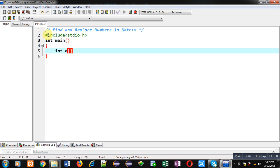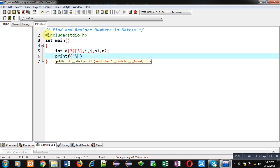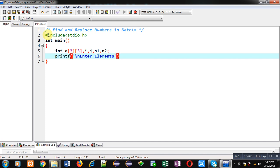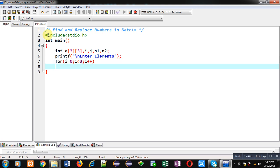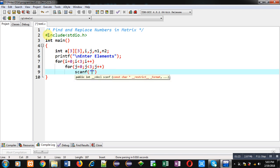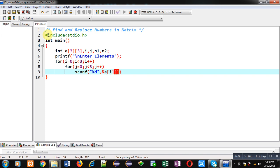Here I am declaring a 2D array, along with variables i, j, n1, and n2. After declaring these variables, I am using printf to display the message 'enter elements' on the console. I am then implementing a for loop to provide row indexes, and inside it an inner for loop for column indexes. I am using scanf to read the elements and store them inside the matrix.